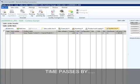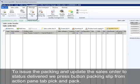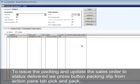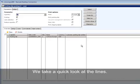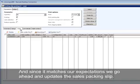Time passes by. Contoso USA is ready to ship the home theater system to the end customer in Europe. To issue the packing slip and update the sales order to status Delivered, we press the button Packing Slip from the action pane tab, Pick and Pack. We take a quick look at the lines and since it matches our expectations, we go ahead and update the sales packing slip.